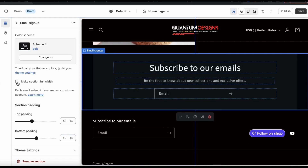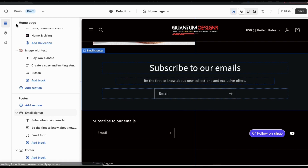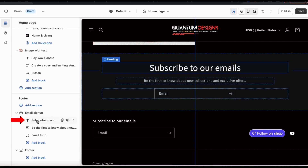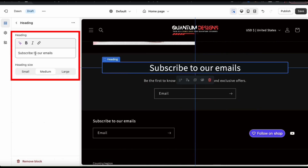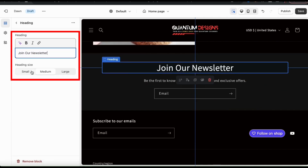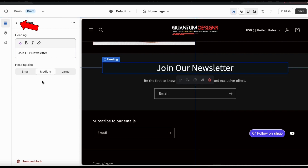To edit the email signup layout and settings, simply click the email signup main tab. This will open up a menu where you can select the color scheme for your email signup, adjust the padding and select other settings. Feel free to adjust whatever you like and once you're finished, go back up to the top and click the back button to go back to the theme editor main menu. Under the email signup drop down menu, I can click the first tab here to edit my email signup heading. From here, you can change your heading to whatever you like and also adjust your heading size.